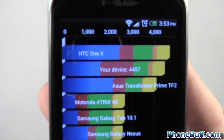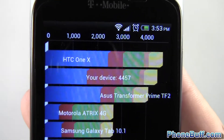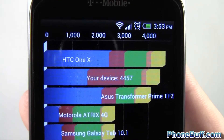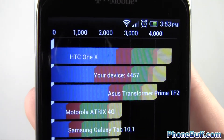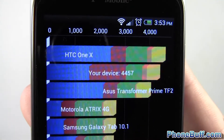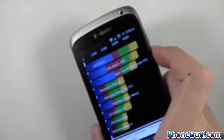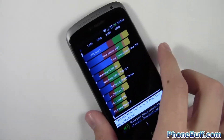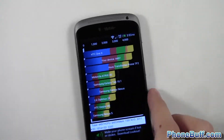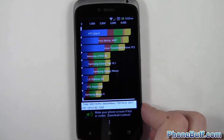The HTC One S scored a 4457 on Quadrant — you get plus or minus about 100 to 150 depending on when you run the device. This is off a fresh boot so there's nothing running in the background.